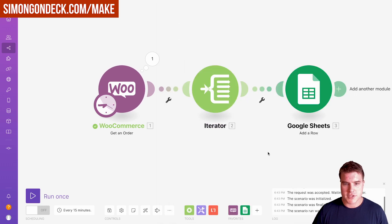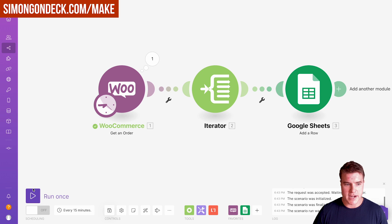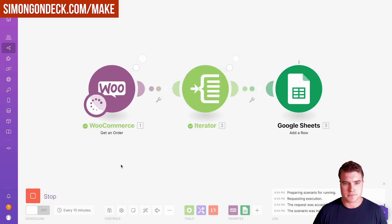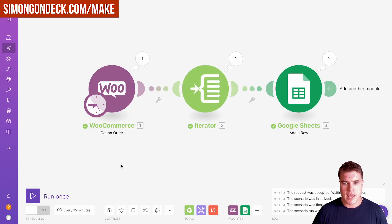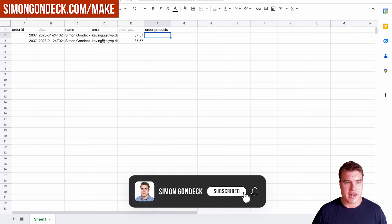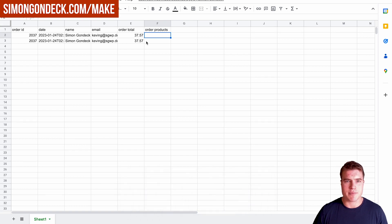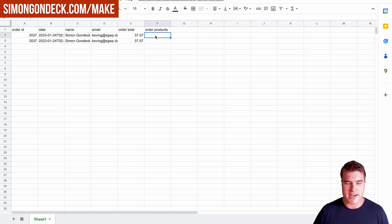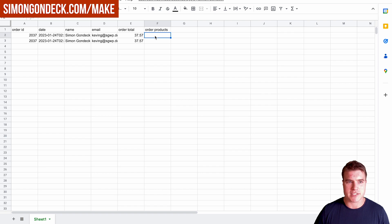I'm going to click run once. I can see right here that I created two separate rows for one order, which I don't like. I want to put each line item right here in this order products column. So how do I do this?